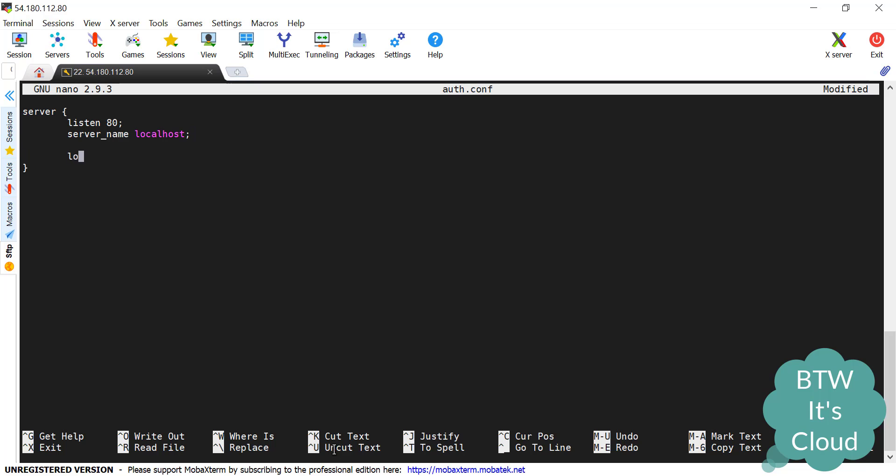Then we'll define the location block. We're declaring one endpoint as /. In the location block, since we're creating one virtual host, we need to give two things. The first one is the directory where all the files are. We call it as root. In our case the directory will be the static directory that I showed you at the start of this tutorial. We'll give the path here /home/ubuntu/static.